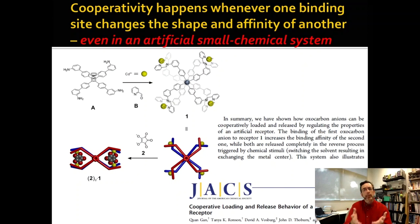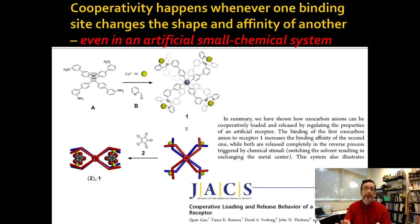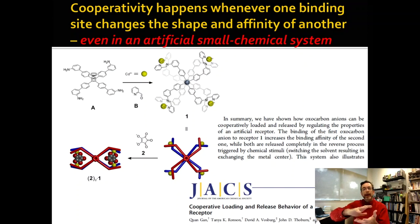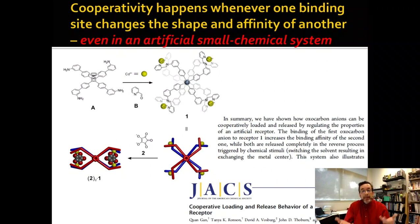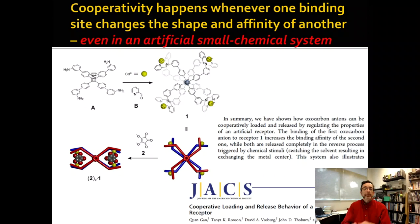Cooperativity happens whenever one binding site changes the shape and affinity of another. It can even happen in pure chemistry — here you have a double propeller that has four binding sites for cadmium. This is not very much like hemoglobin, except that it has four binding sites that are connected. When one site forms, it tightens the other sites and makes them more likely to form. So it makes total sense that hemoglobin will also be cooperative.